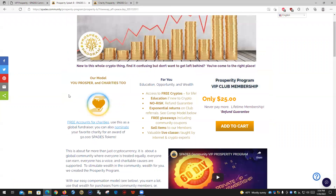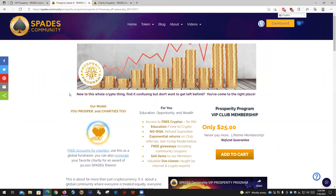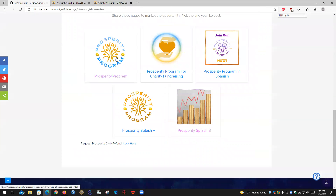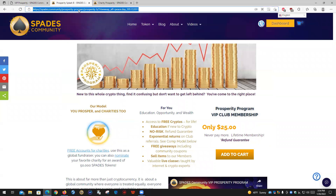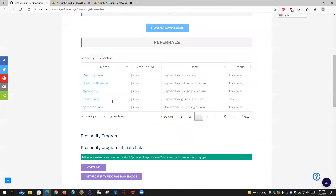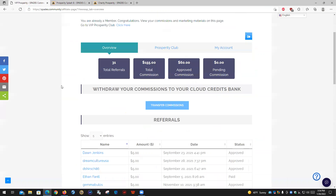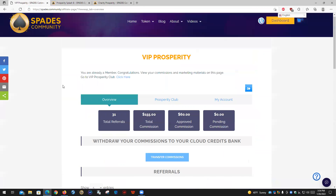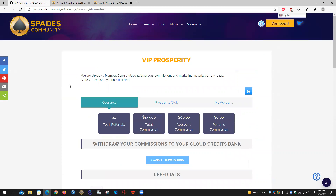So if you're not a member of the Prosperity Program, you may want to check it out. If you already are a member, just click on any of these pages and then make sure to copy the URL. This is the link you need to send to people if you want to refer them to the program and start earning. It's as simple as that for the Prosperity Program. We hope that you will join us and we will see you around the Spades community.